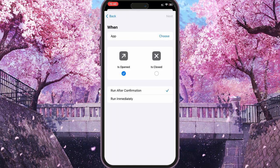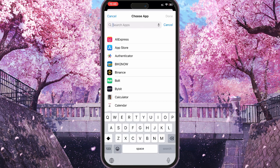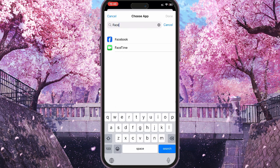Here, you need to leave the 'Is Open' section and change from 'Run After Confirmation' to 'Run Immediately', and don't click the 'Notify When Run' tick box. Then, under App, you need to select your app.